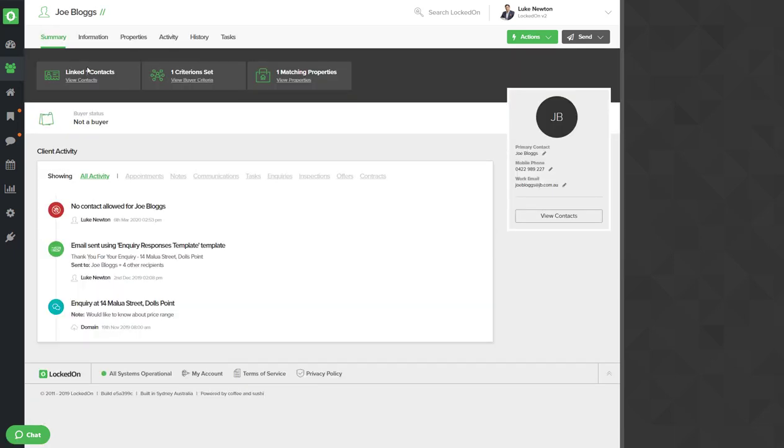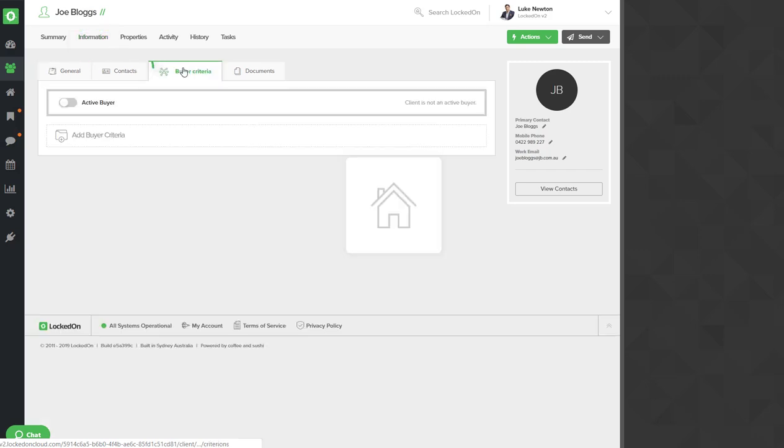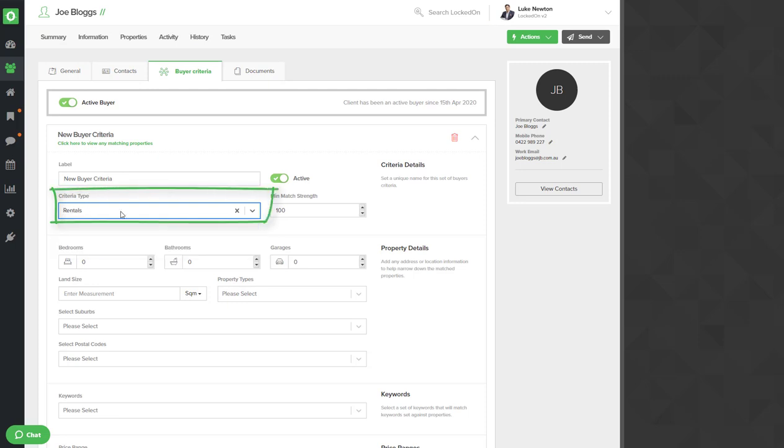Now to mark him as a potential tenant we'll go to information, buyer criteria and turn him on as an active buyer and we'll change the criteria type to rentals.